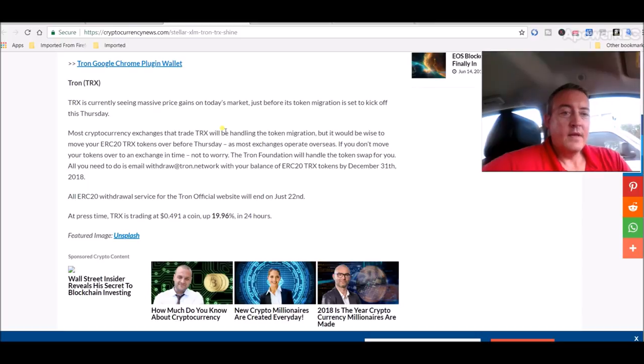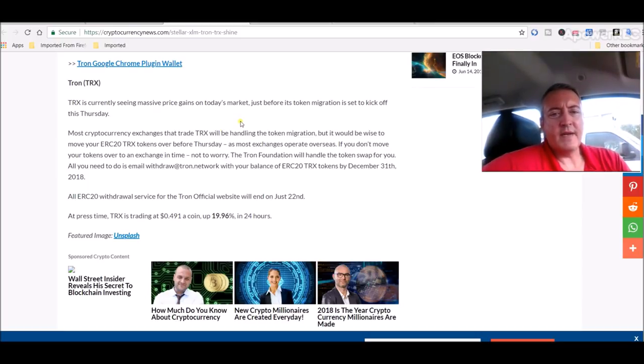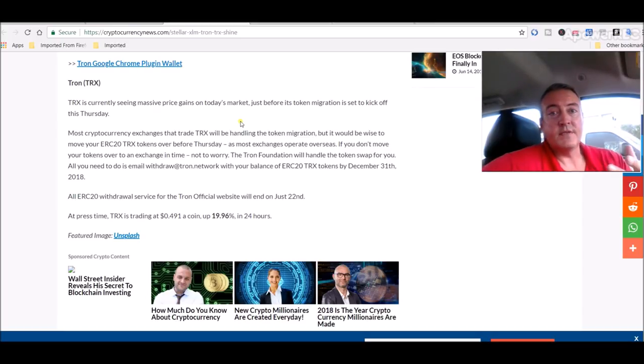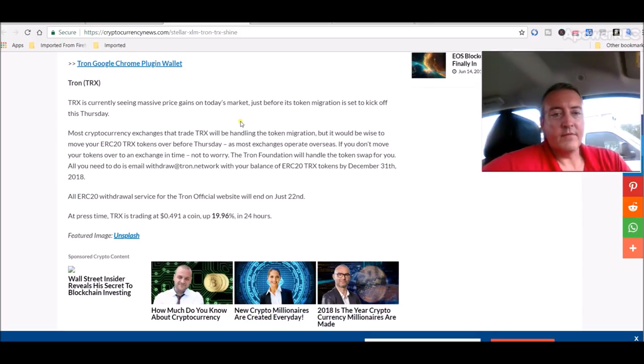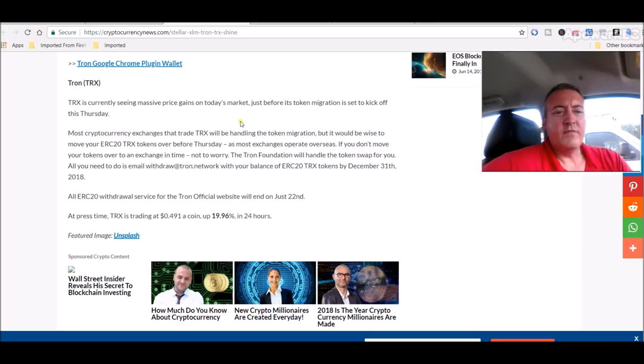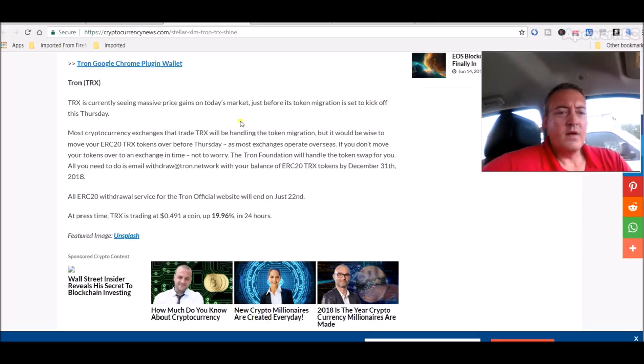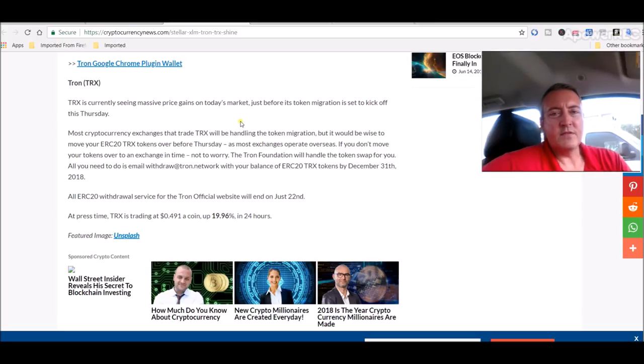Most cryptocurrency exchanges that trade TRX will be handling the token migration, but it would be wise to move your ERC-20 TRX tokens over before Thursday. As I said yesterday, have them on there by Wednesday just to be safe, as most exchanges operate overseas. If you don't move your tokens over to an exchange in time, not to worry, the Tron foundation will handle the token swap for you. All you need to do is email withdraw at tron dot network with your balance of ERC-20 TRX tokens by December 31st 2018.